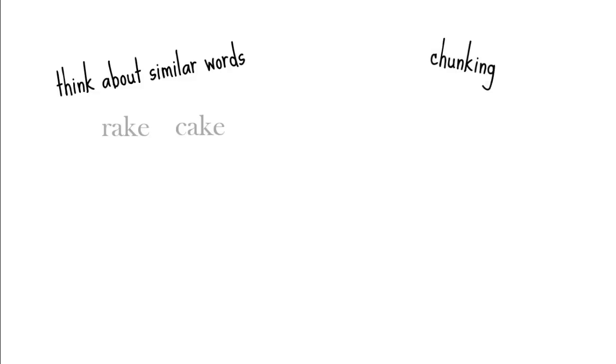One way is to think about similar words. If she's trying to read the word rake, point out that it has a lot of the same letters as the word cake, a word she already knows. That can help her guess the right pronunciation for rake. Chunking is another strategy, breaking the word into bigger chunks rather than trying to sound out each individual letter.